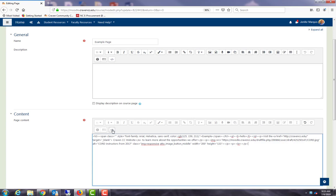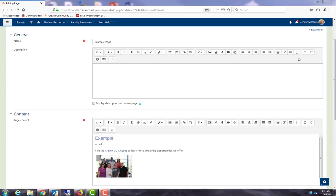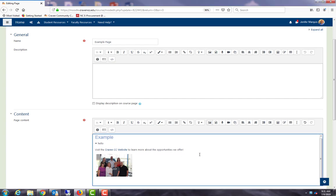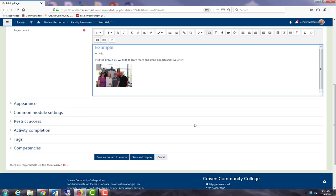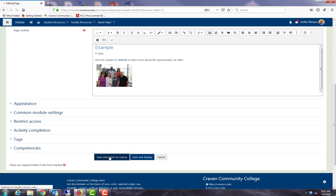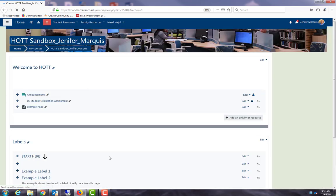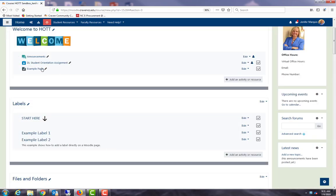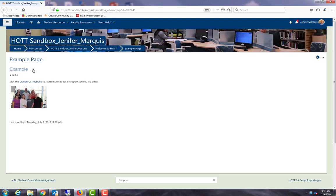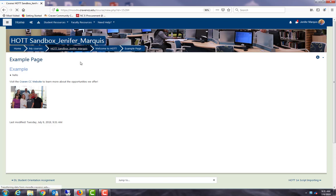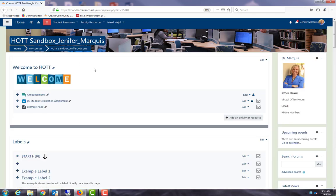So Moodle pages are a great way to add content for your students without taking up a lot of space on your actual Moodle page. Once you have your page designed how you like it, you can save and return to course, and all the students will see is the title on this page. When they click on the link it will open up to the page you created. So that's it, thank you for joining me for this hot topic of Moodle pages. See you next time.